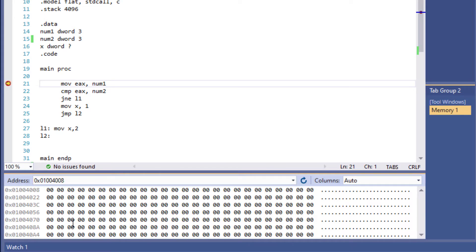Right now, everything is set to 0 because we haven't done anything yet. But once we step through the program, we'll check that value to see how it changes.